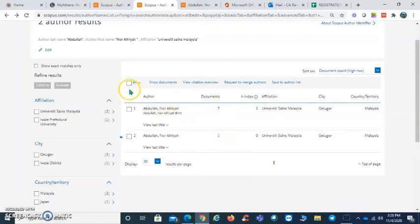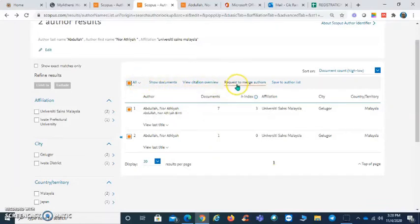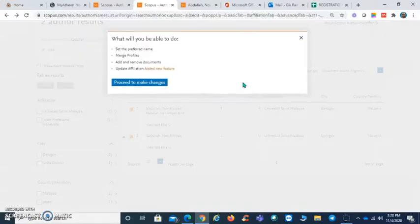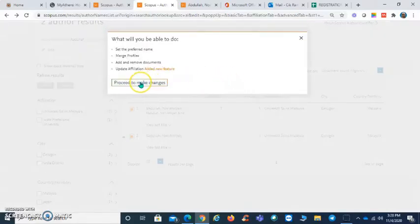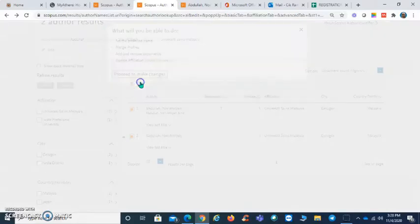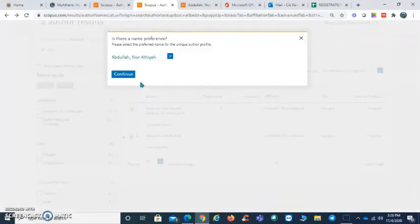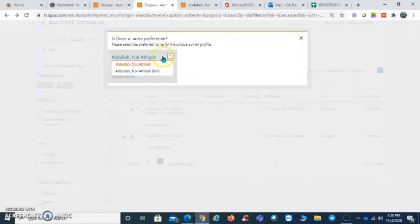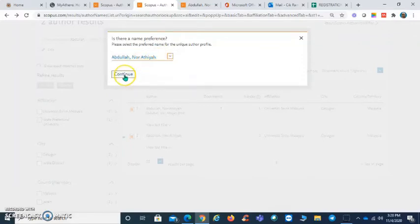So select all and click on request to merge authors. Click on proceed to make changes, and now you have to choose the preferred name for this particular author. Let's say I'm going to choose the first one, click continue.